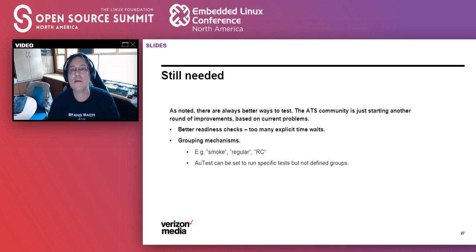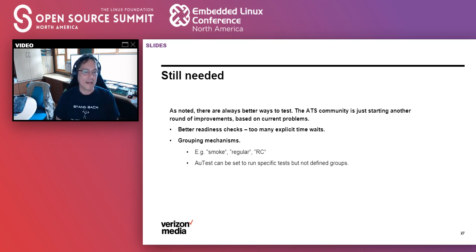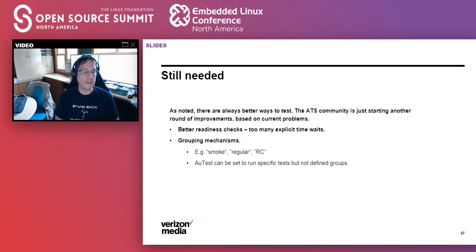Almost all of this is open-sourced — all the Traffic Server stuff, everything we've talked about, the Proxy Verifier, AU test — all of these are open source projects. All the Traffic Server stuff including AU test extensions is in the Traffic Server repo.